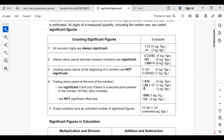Rule three: leading zeros — zeros at the beginning of a number — are not significant. For example, 0.103, the leading zero is not counted. We start from 1, zero, and three — so there are three significant figures. If all digits are leading zeros, there is only one significant figure — the non-zero digit.